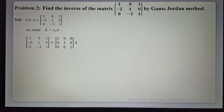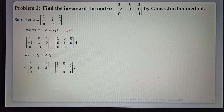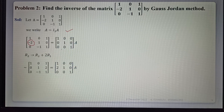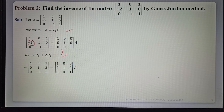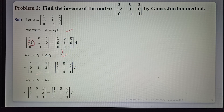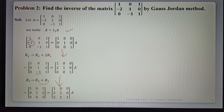We have A equals the 3×3 identity matrix times A. Applying row operations: first, using R2 = R2 plus 2R1, this element becomes 0. The same operation is applied to the right side. Next, to make the next element 0, we apply R3 = R3 plus R2, so that minus 1 becomes 0. The same operation is applied to the right matrix.